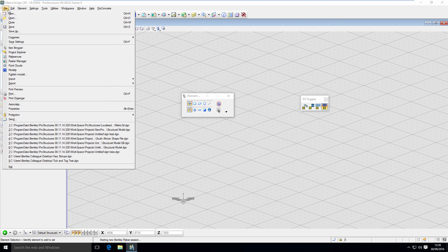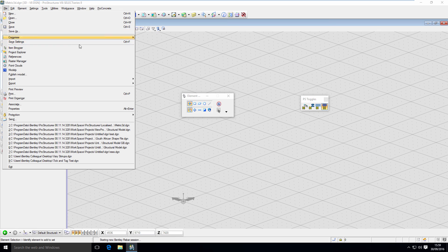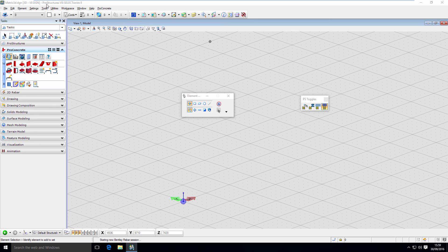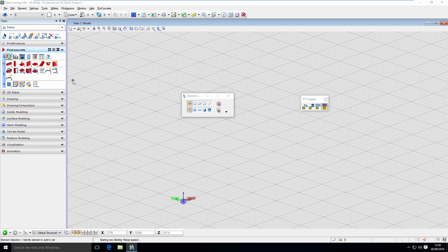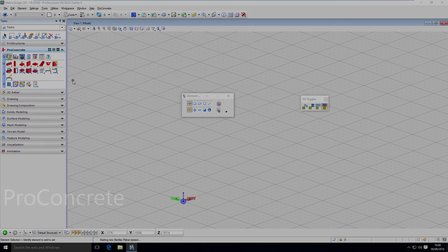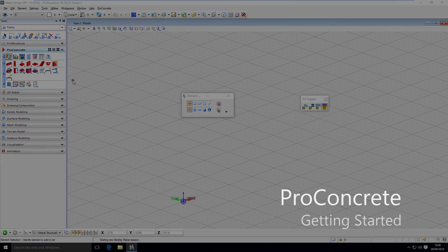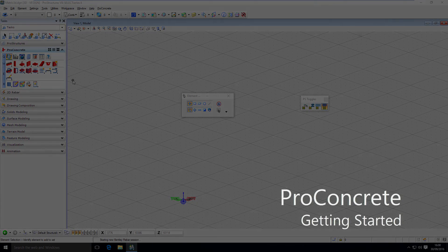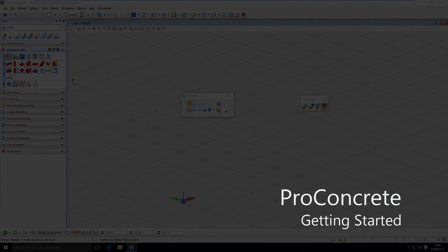Now every time I will create a new design based on this metric 3D seed, it will automatically start using pretty standard rebar code. That is how we can set up concrete to start using it and model our structure.